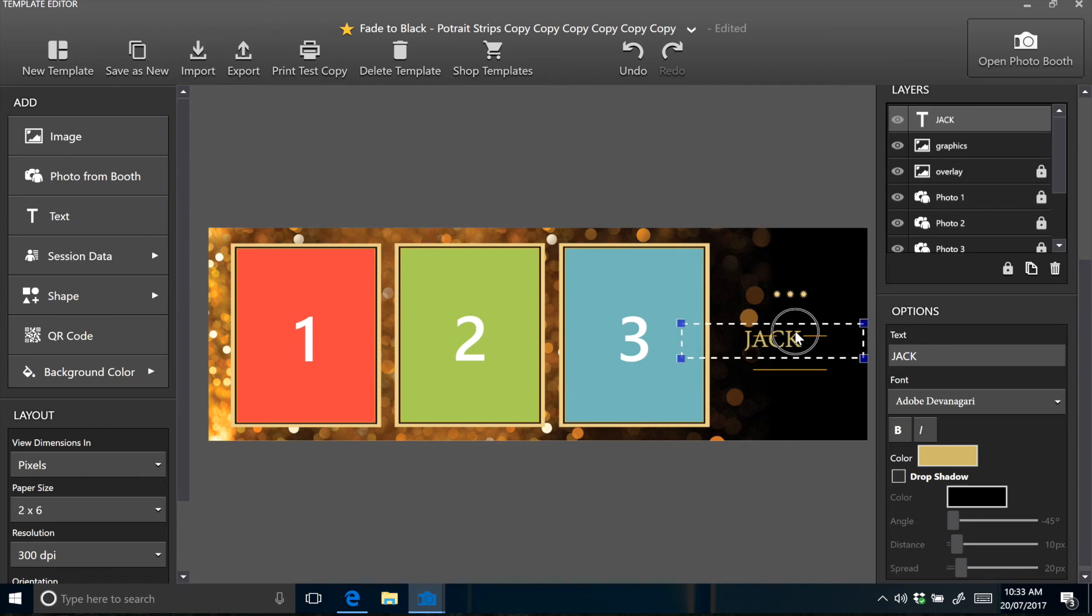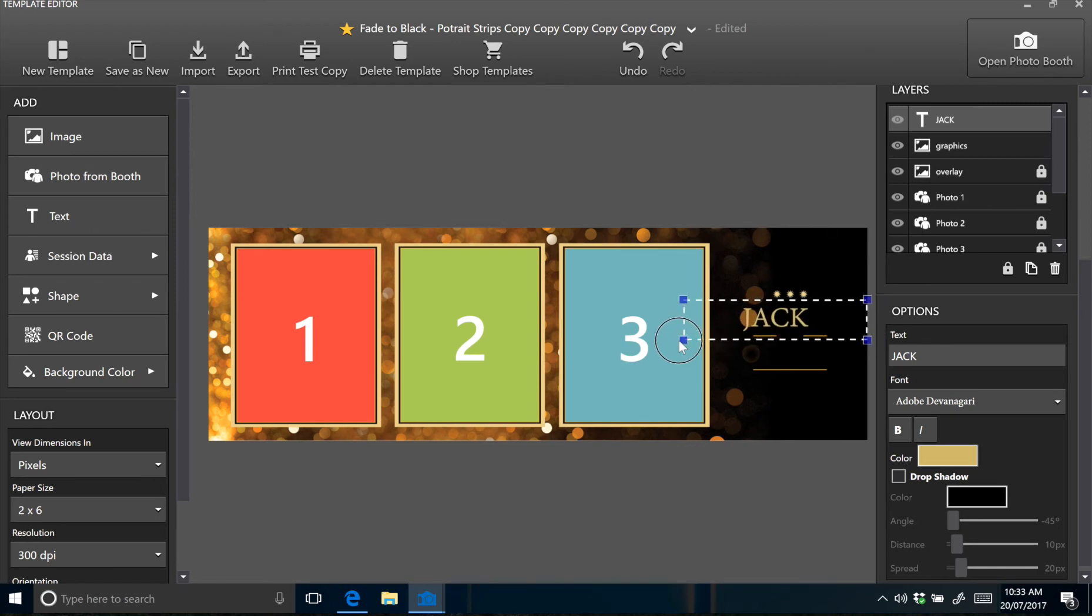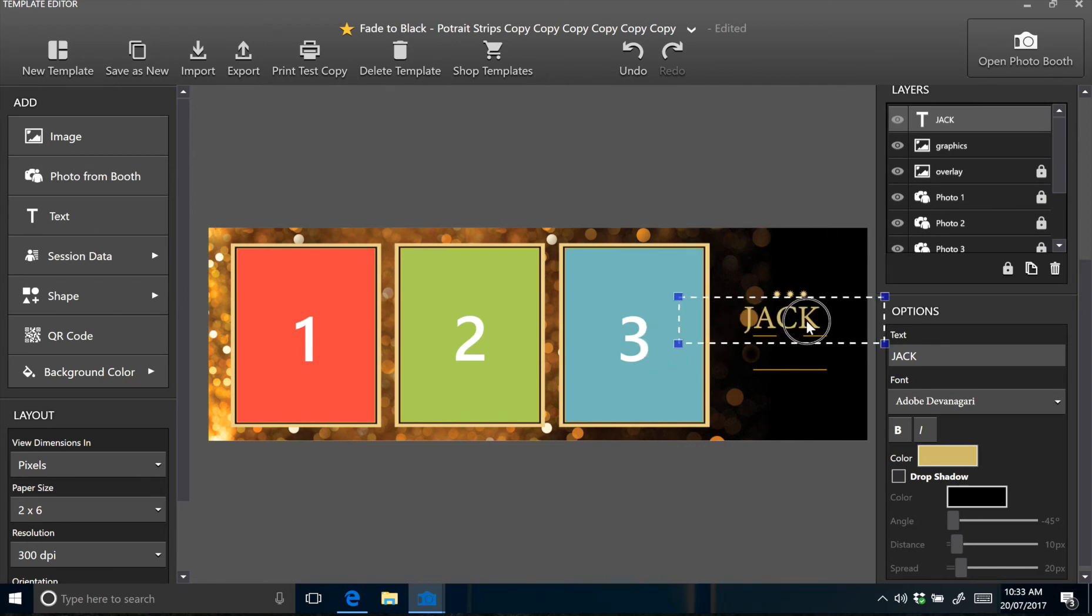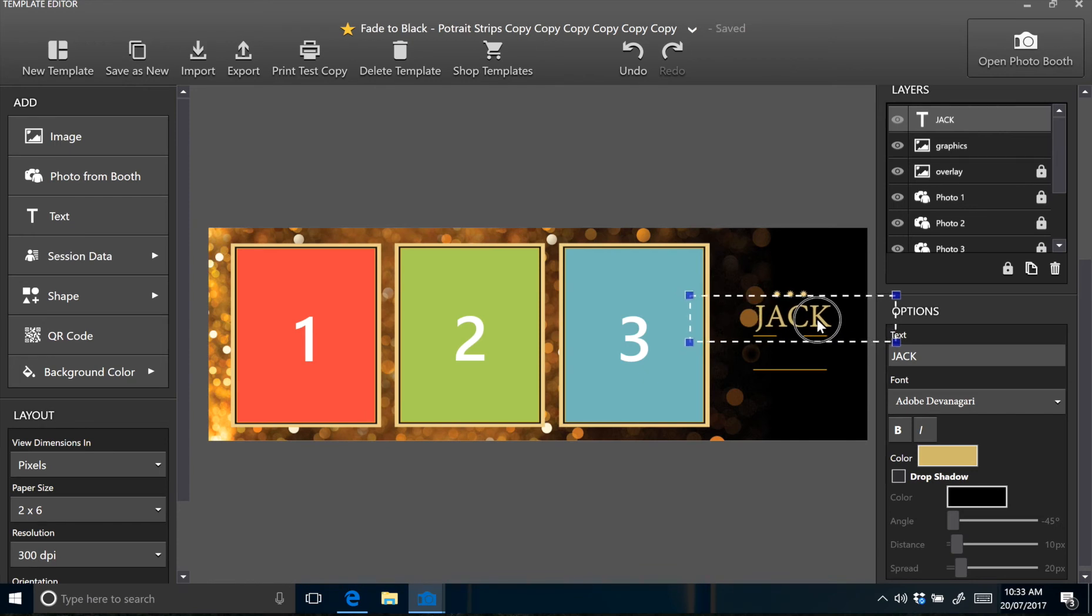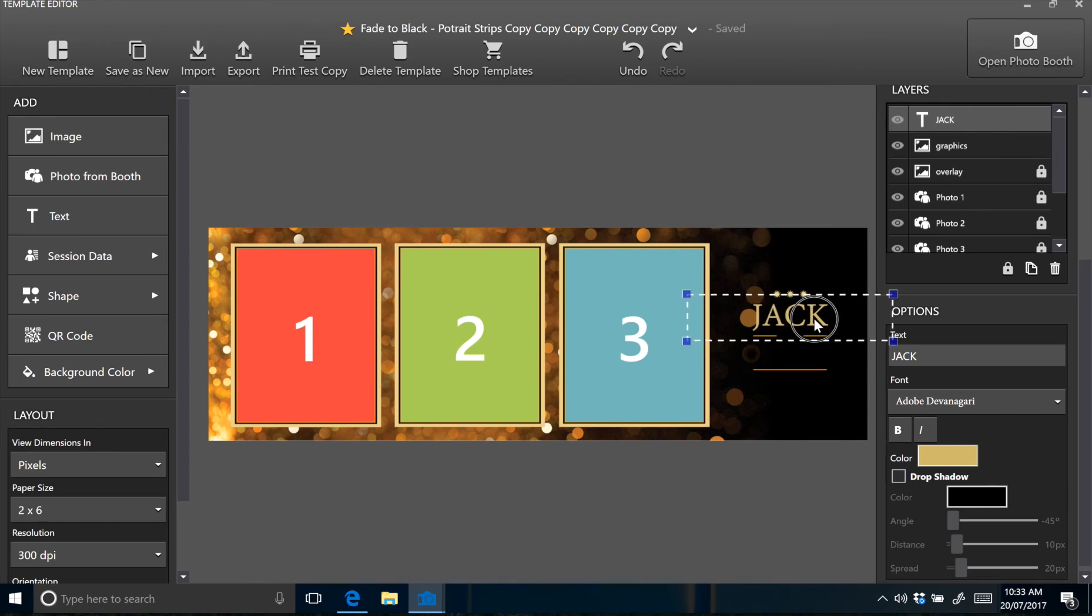I will drag the text across to sit in the right spot and just resize it a bit to make it a little bit bigger. Just about there. Okay, that's great.